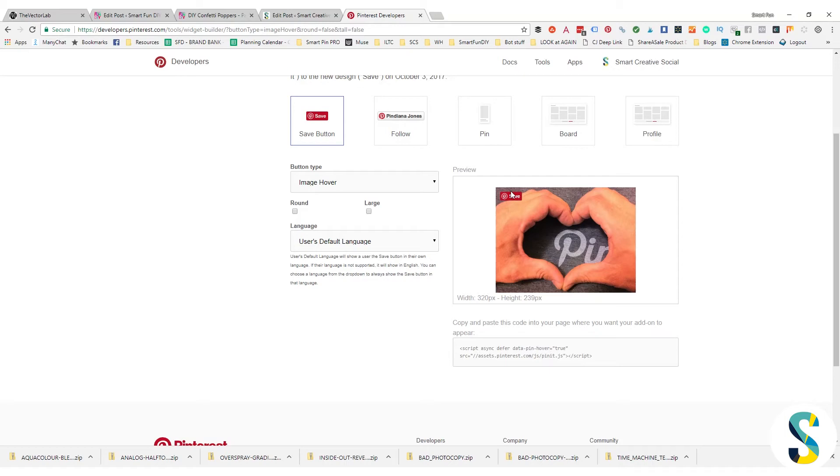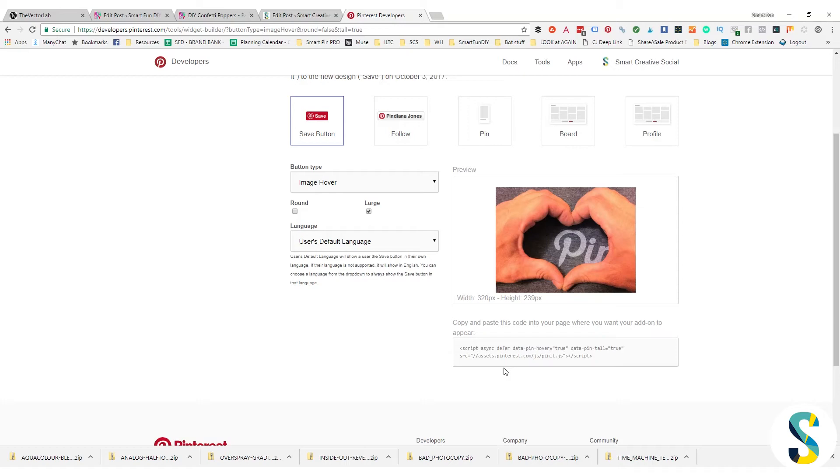Also, you can see the size of this button. We can choose to make it bigger, so I like the larger button because it's like, hey, save this thing. I want people to know that they should save it on Pinterest because that is where I get a lot of traffic on my blogs.